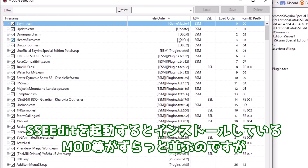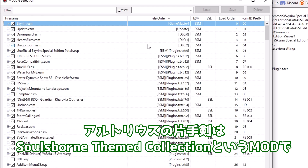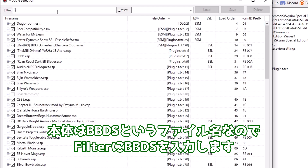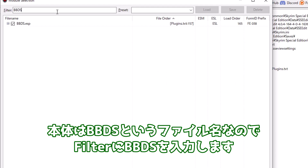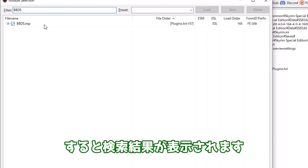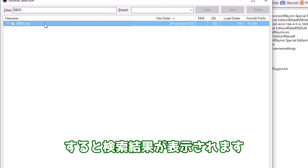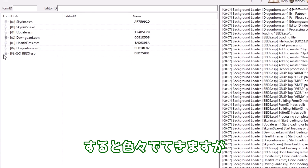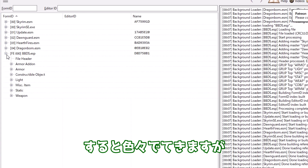SSE EditはこちらもNexusからダウンロードできます。SSE Editを起動するとインストールしているモッド等がずらっと並ぶのですが、アルトリウスの片手剣はSoulsborne Semido Collectionというモッドで、本体はBBBSというファイル名なのでフィルターにBBBSを入力します。すると検索結果が表示されます。表示されたらクリックします。すると色々出てきますが、